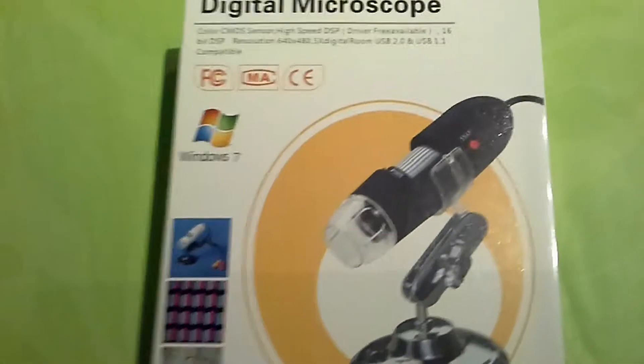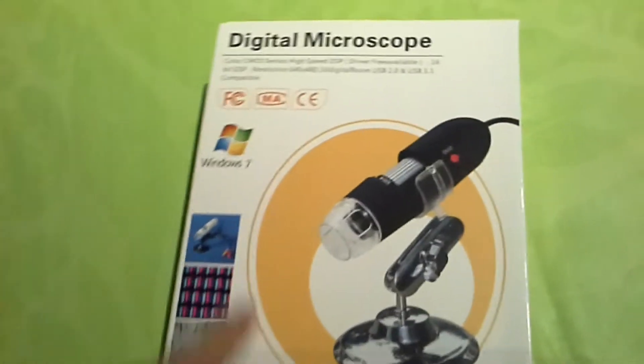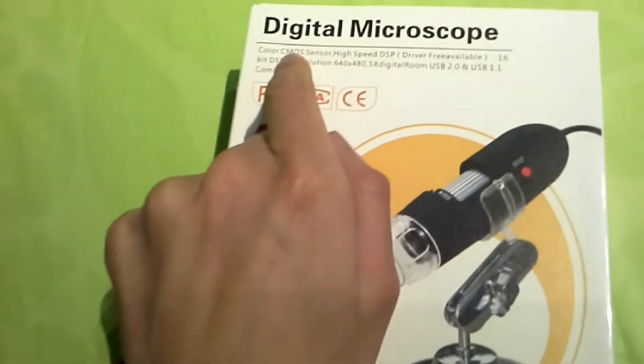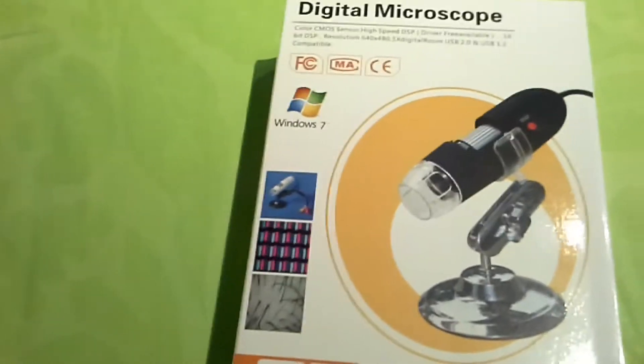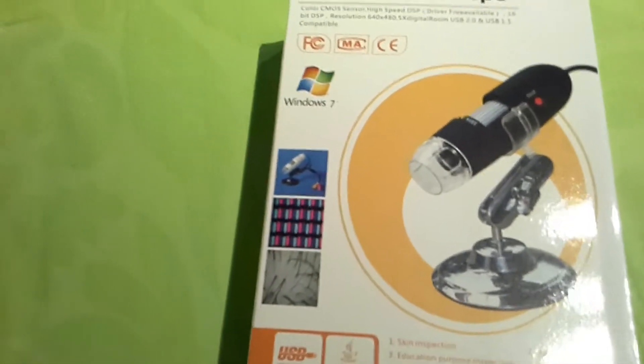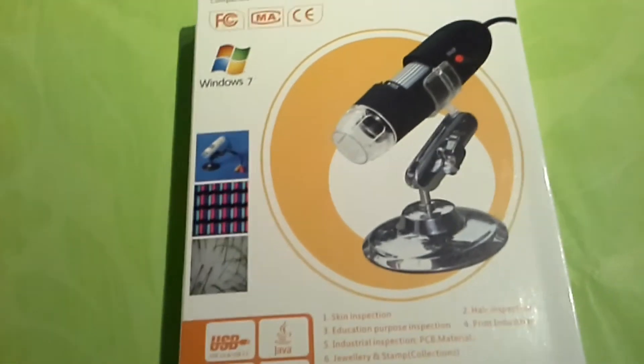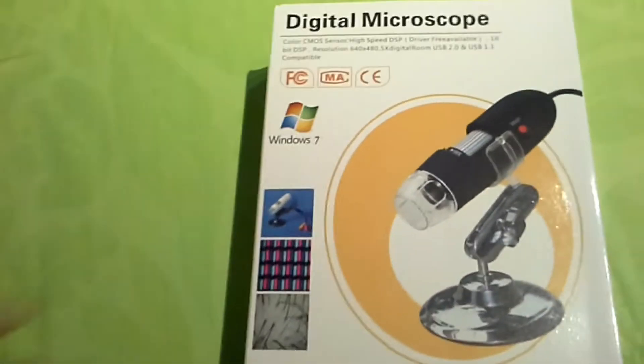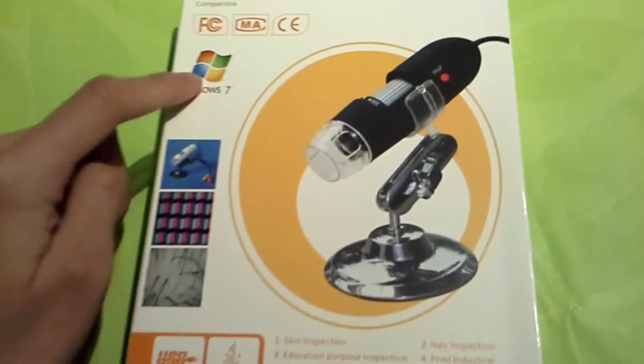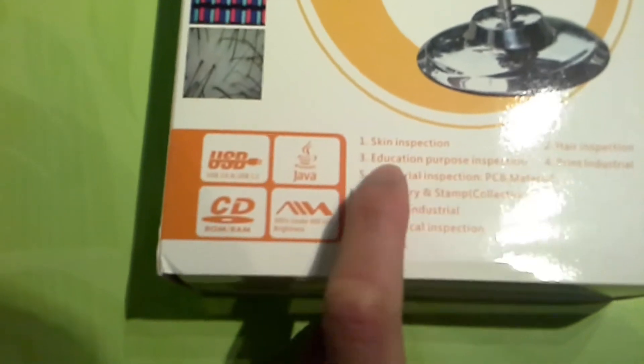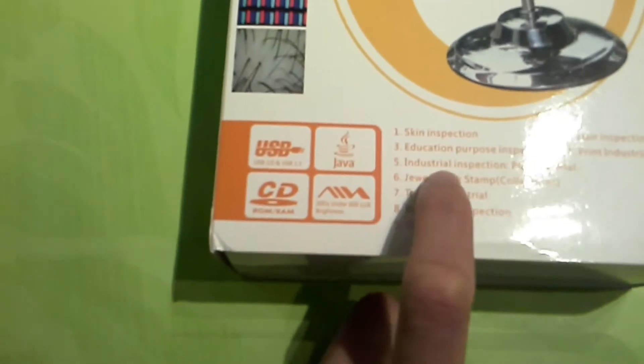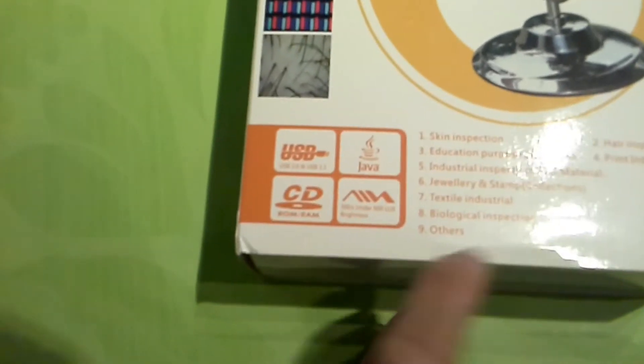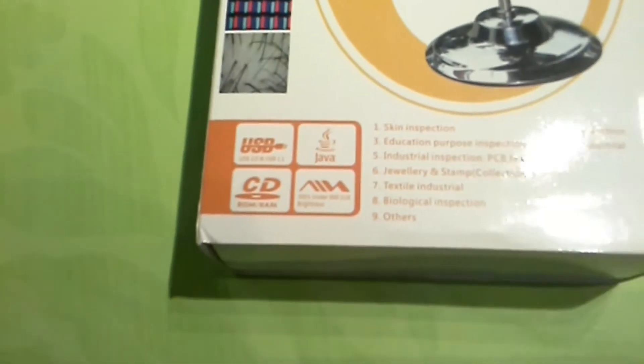So what this is, is a digital microscope. It's got a color CMOS sensor which is quite good. It's 16 base, the resolution is quite low. It's got a 5x digital zoom. It's usable with USB 2.0 or the old version which is 1.1, compatible with Windows 7. You can use this to do skin inspection or use it for educational purposes, industrial inspections like on materials, jewelry.